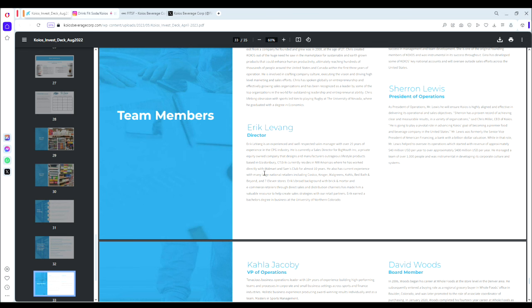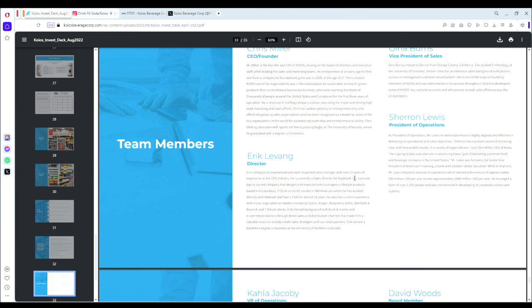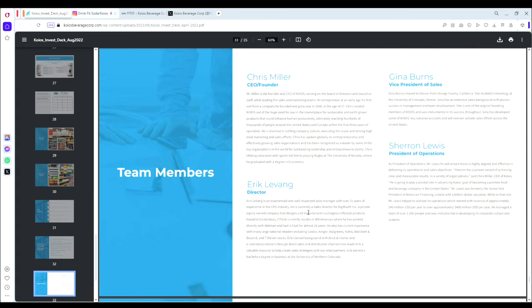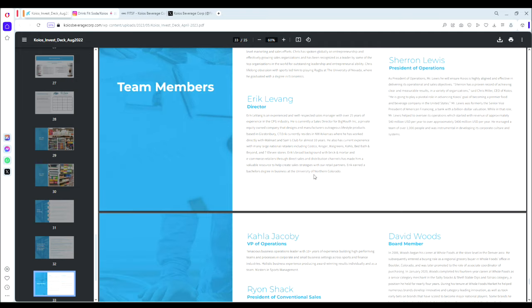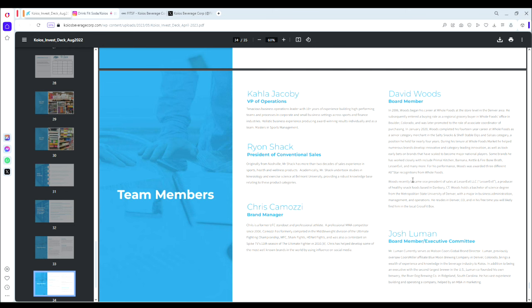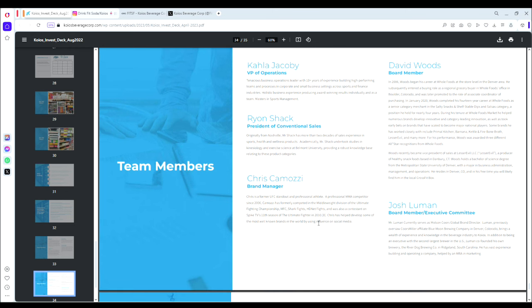We have Eric Levang with experience at Costco, Kroger, Walgreens, Kohl's, Bed Bath & Beyond, 7-Eleven stores. Background in brick and mortar and e-commerce. Very good sales background with key retailers that Koios Beverage is now involved with. It's crucial I believe that he has prior experience with these retail brands that he's now selling to—good for networking connections. We also have Chris Camozzi, former UFC standout and professional athlete, professional MMA competitor since 2006. This is one of their athlete brand ambassadors.